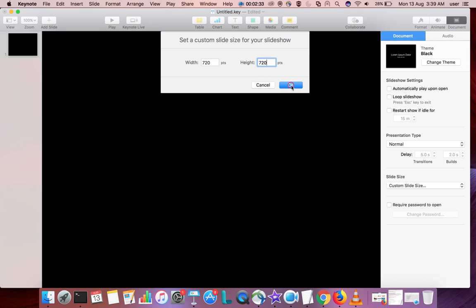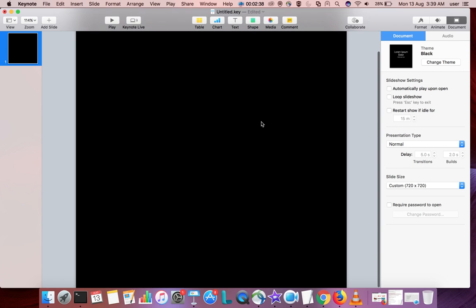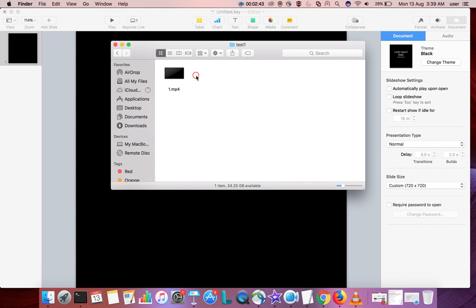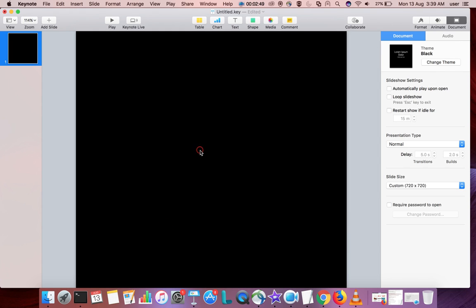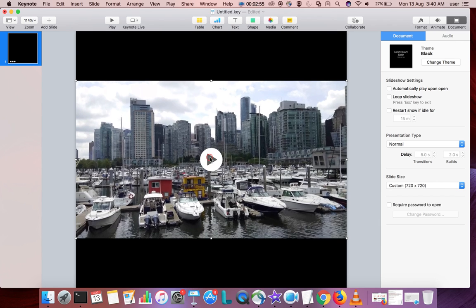Now you can see the square. After that, copy the video which we exported. Control-C, then go to Keynote and paste, Control-V. This is a video.